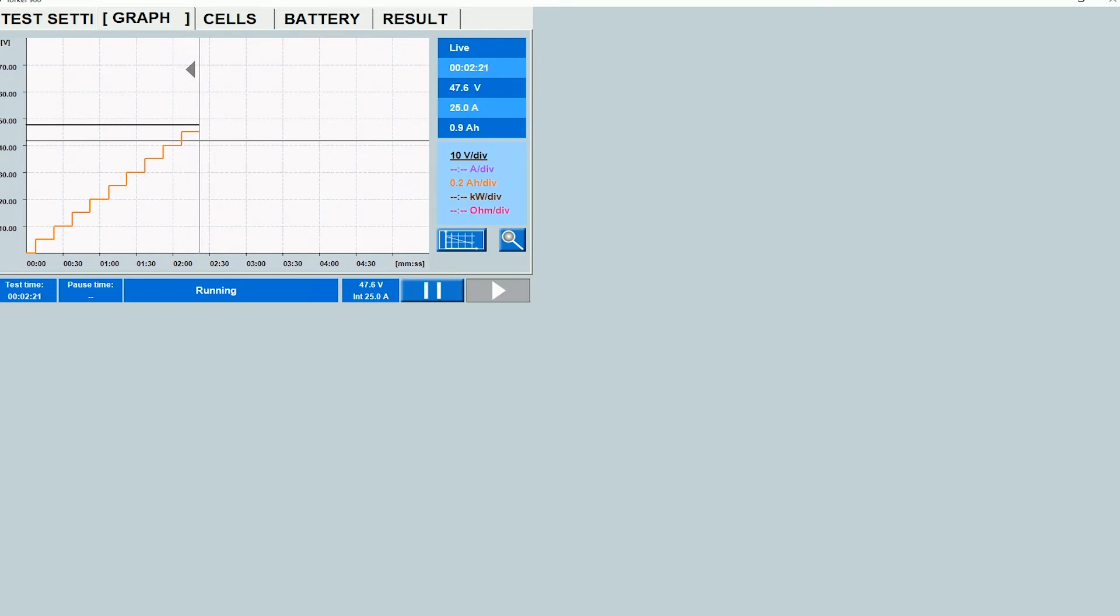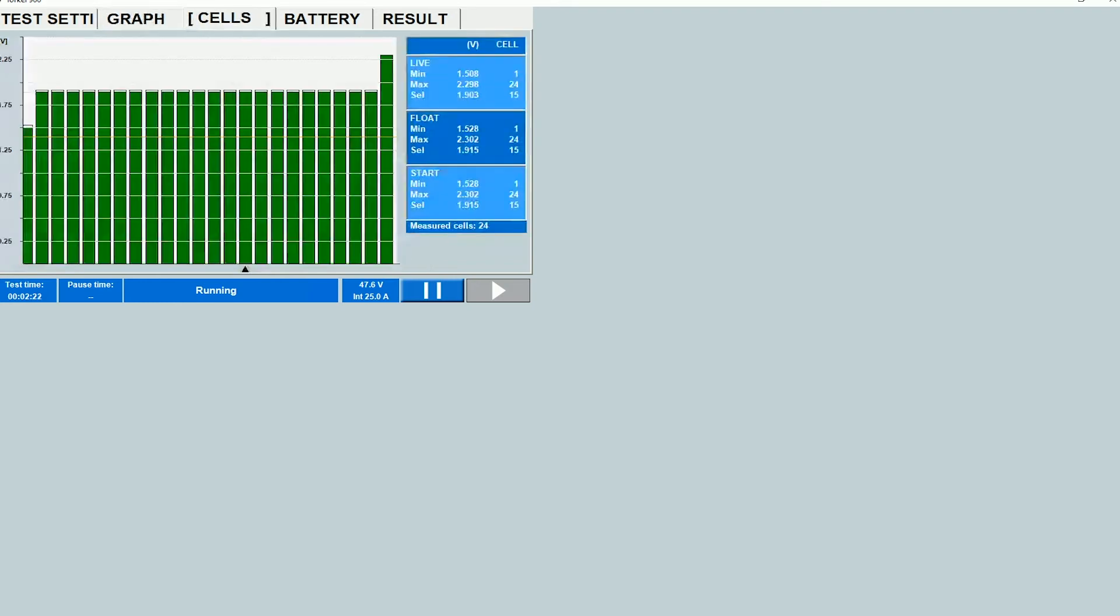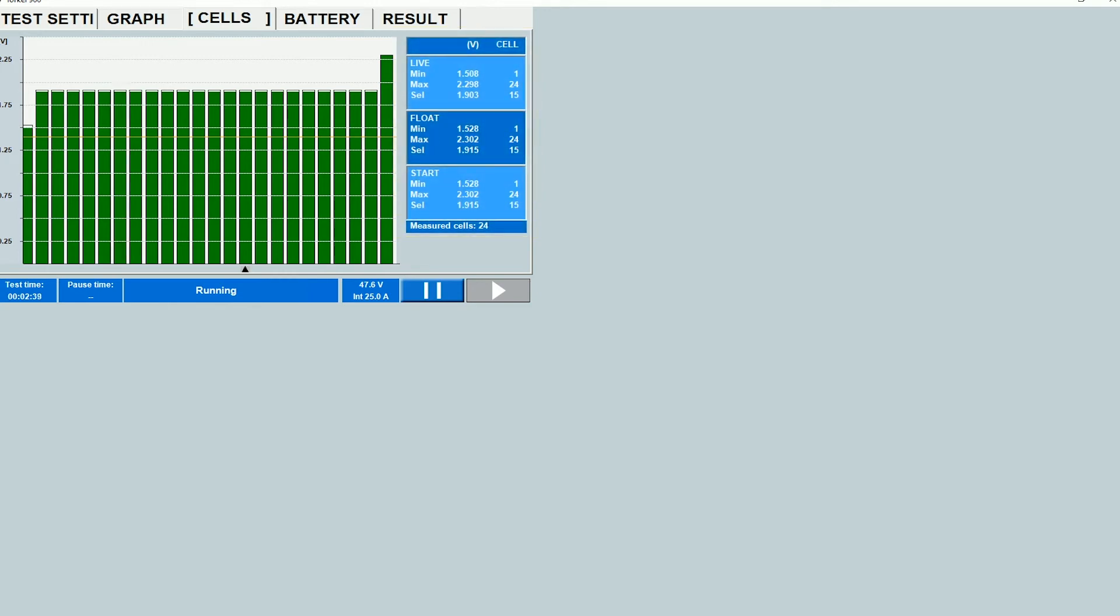Let's go over to the cells tab and see what information provides. Now here you see the starting values as well as the live values. On the right here it kind of gives you a summary of the values. What it gives you is three types of parameters, the live voltage values, the float voltage values and the start voltage values. So float values as I said earlier are the values which were measured when the charger was still on and the start values were measured at the moment the test was started. Live values are current values.